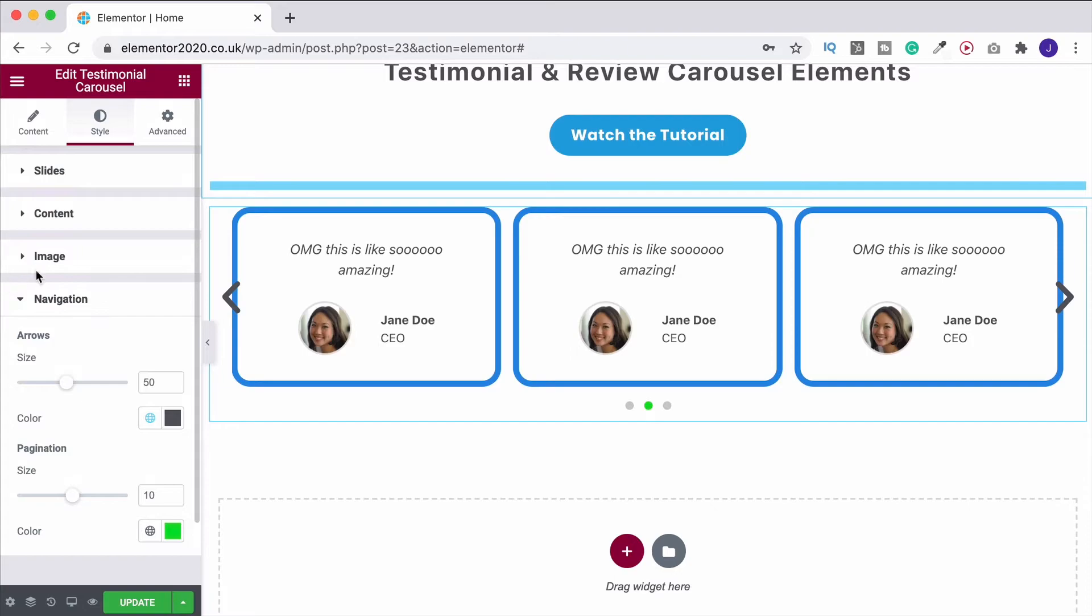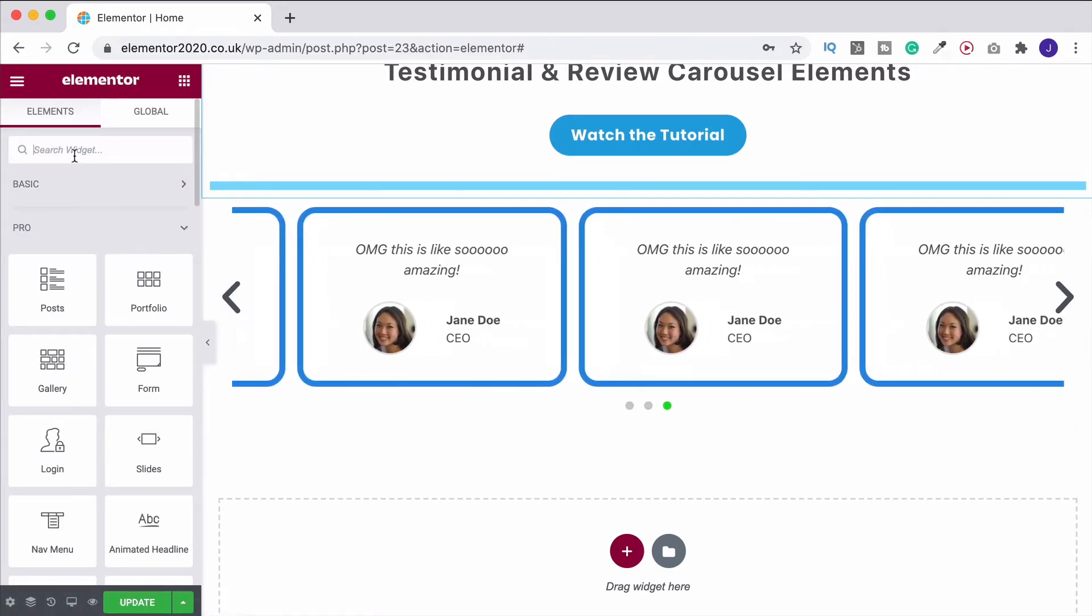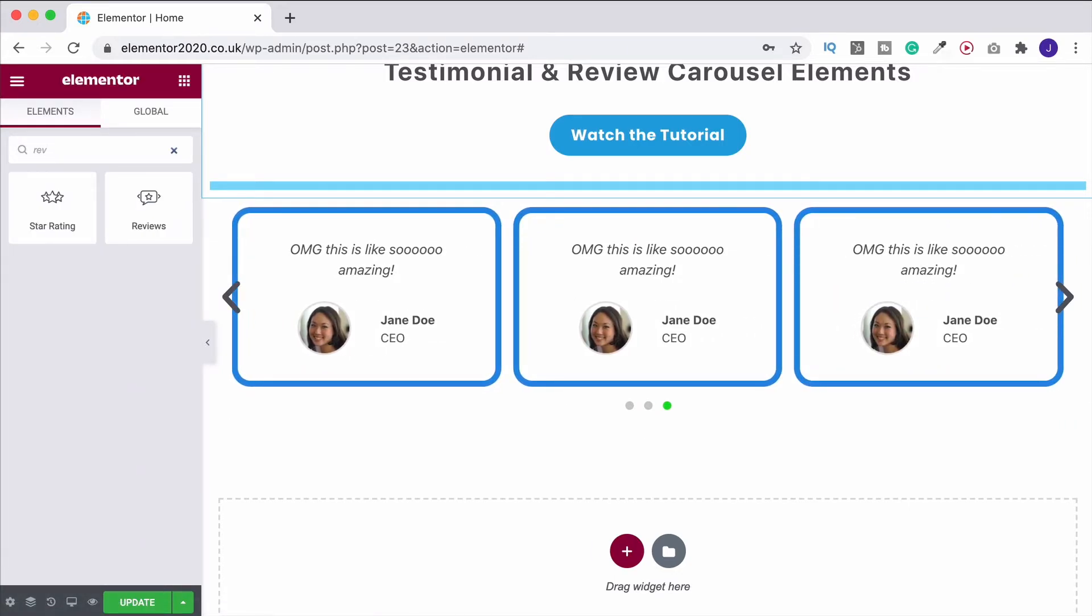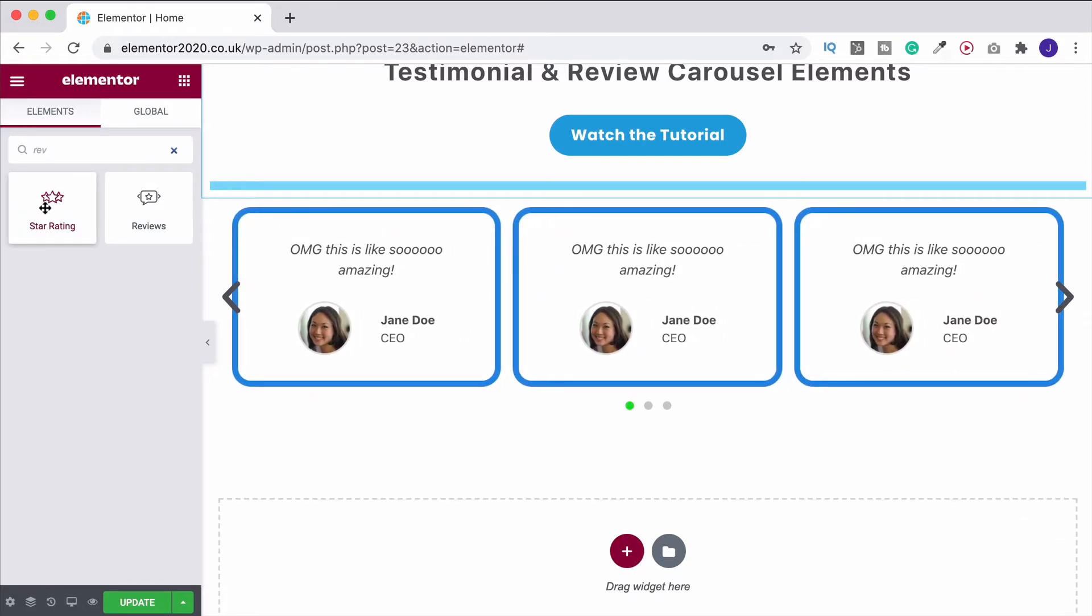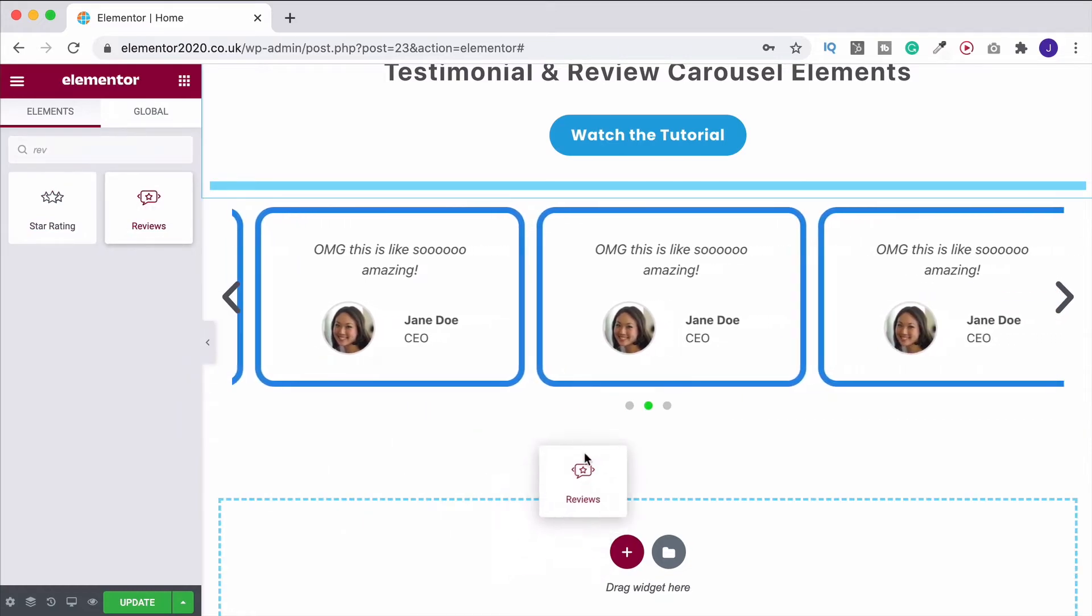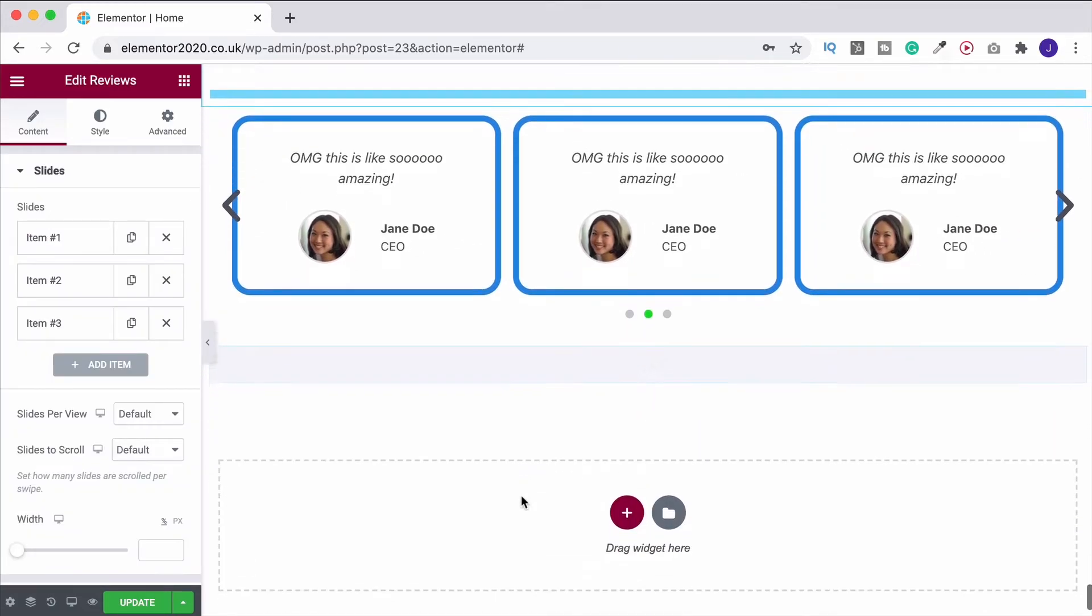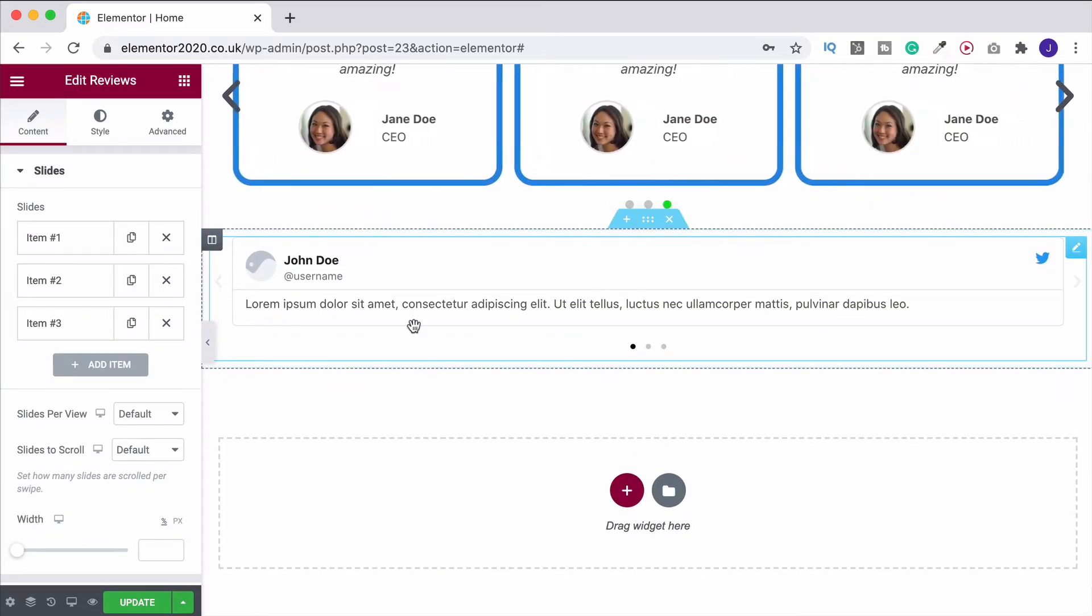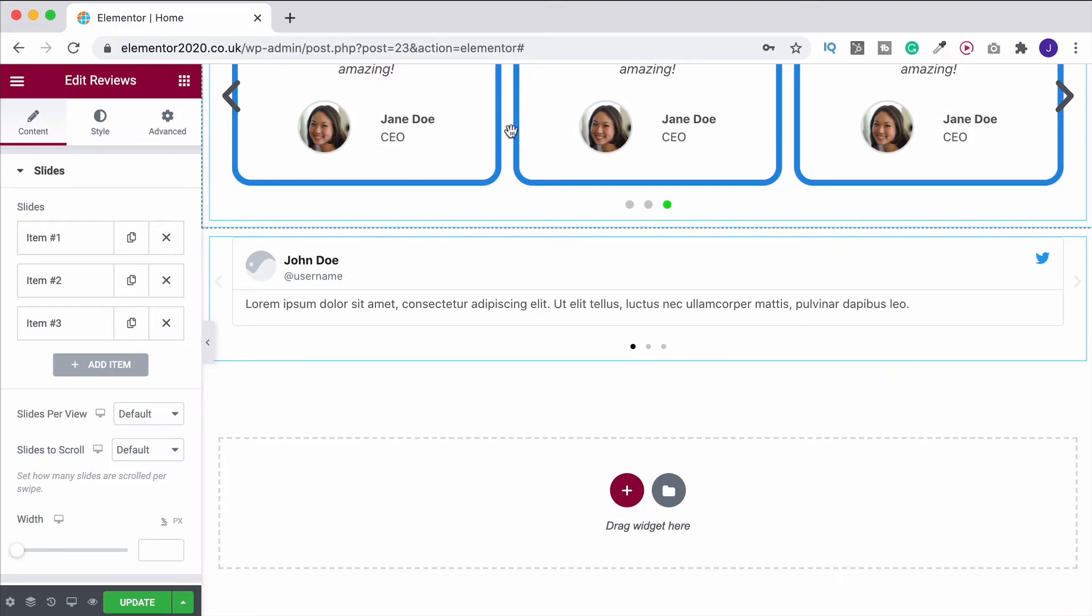And exactly the same goes for our next widget. So if we come back over to the widget dashboard and search for reviews, star rating, that is a free one, part of the free Elementor version. But reviews takes it one step further, of course. So we'll click and drag that into the page. And it does a very similar thing to what we've just looked at above.